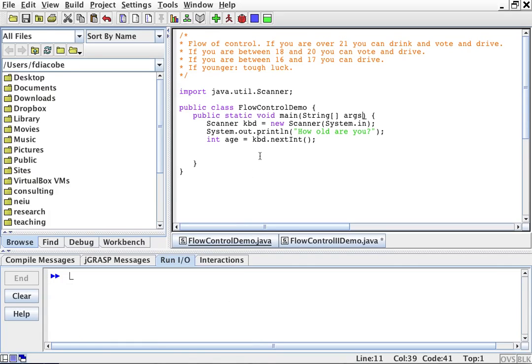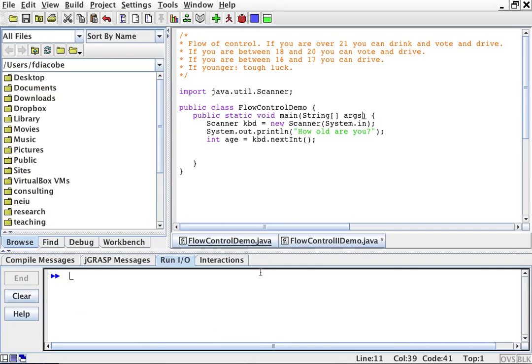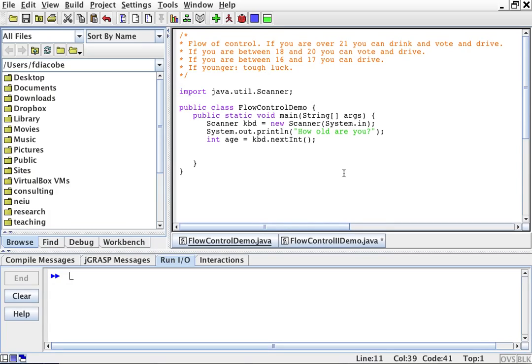We are going to demonstrate a flow of control. Flow of control is when you tell the system to do one thing given a case, or do another thing given another case. For example, if you're over 21, you can drink, vote, and drive. If you're between 18 and 20, you can vote and drive. If you're between 16 and 17, you can drive. If you're younger than that, tough luck. We're going to do a program where you enter your age and it will tell you what you can do.